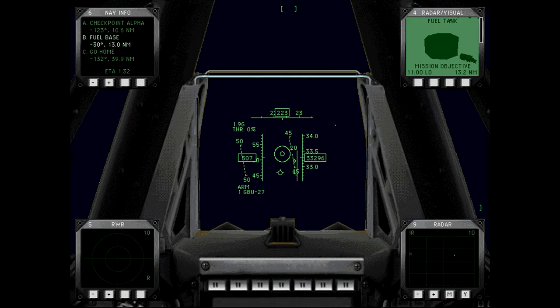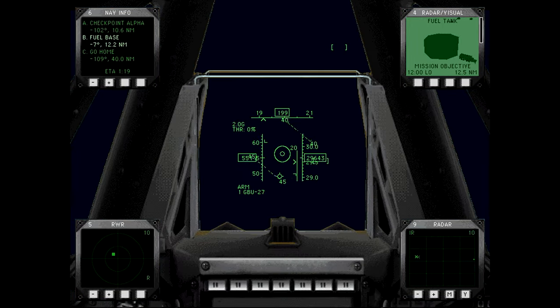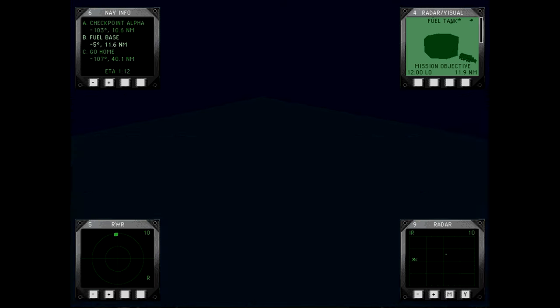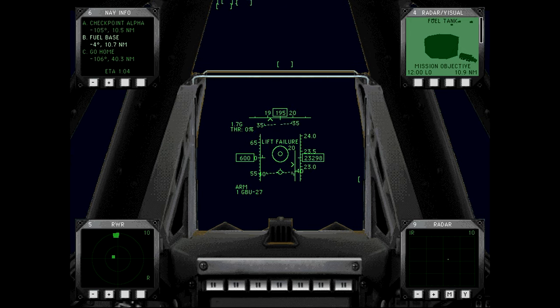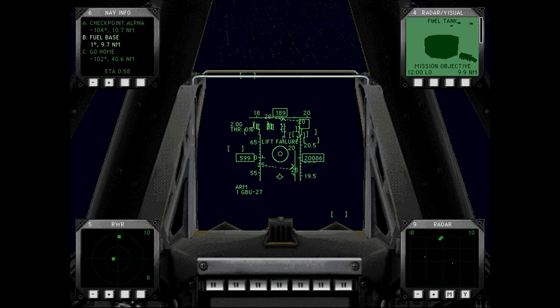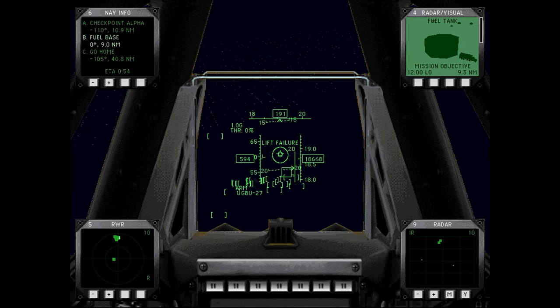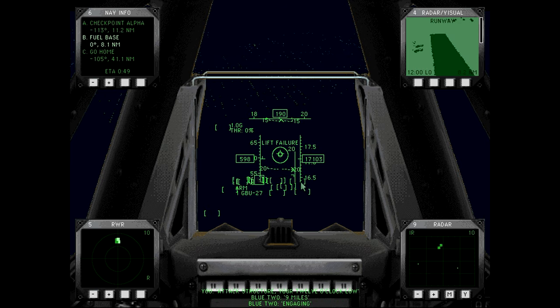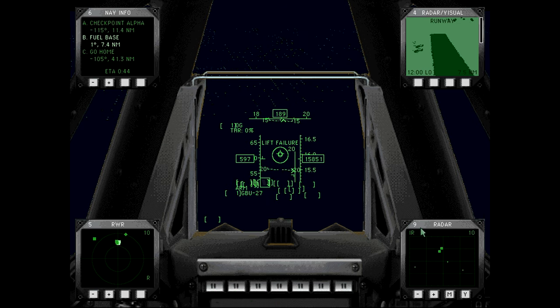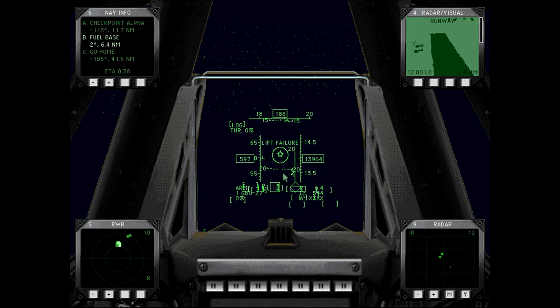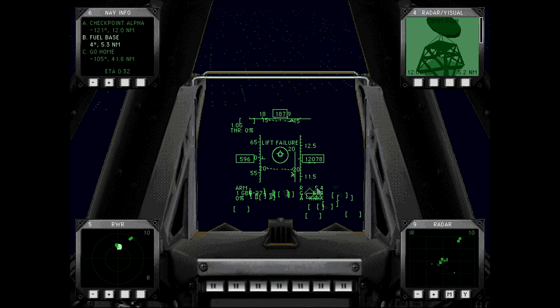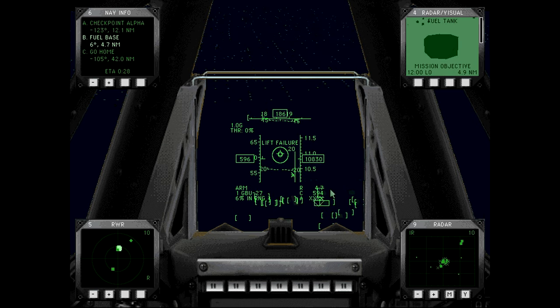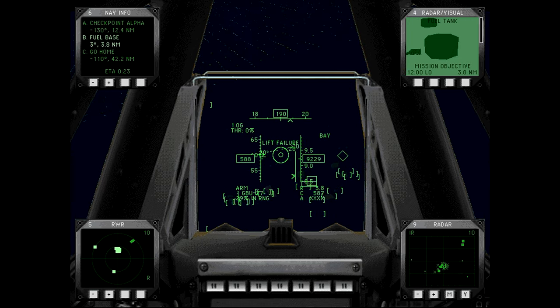We have no bandits in range. Wingman, stay on my six, we're going in for an attack run. Attack structure, your 12 o'clock low, nine miles. Engaging. Come on, come on!